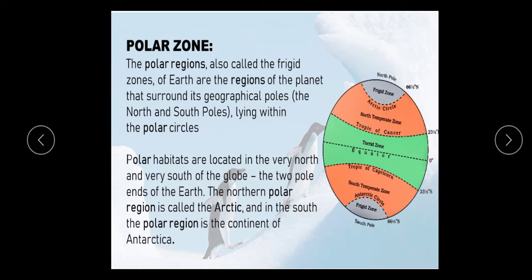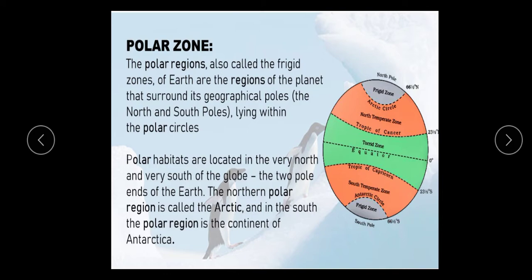What are these regions? The polar regions are also known as the frigid zone. Why are they called the frigid zone? Because these are very cold areas of the earth — regions of the planet that surround its geographical pole, the north and the south, lying within the polar circle. The northern polar region is known as Arctic and the southern polar region is known as the continent of Antarctic.